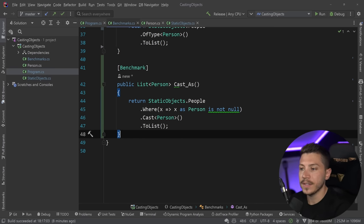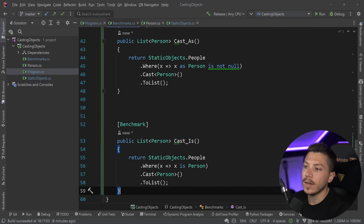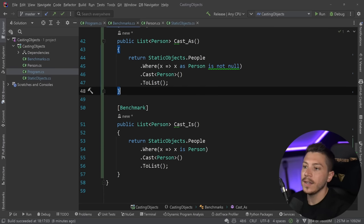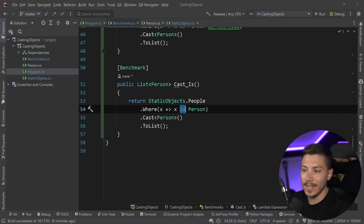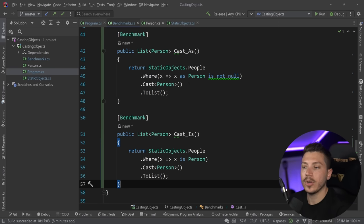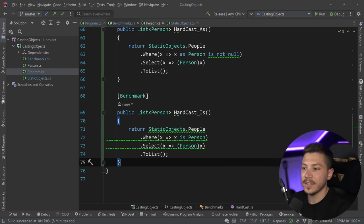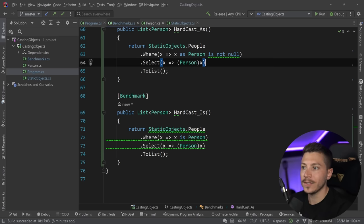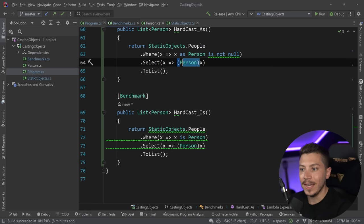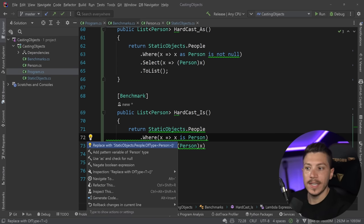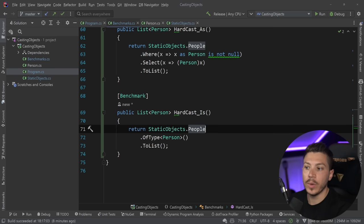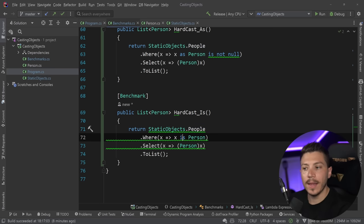Then I can do the same thing but with the `is` keyword and return the people back. I'm also going to take both of these methods but instead of using the LINQ Cast method I'm going to use hard casting — so I'll say Select and hard cast in both ways.